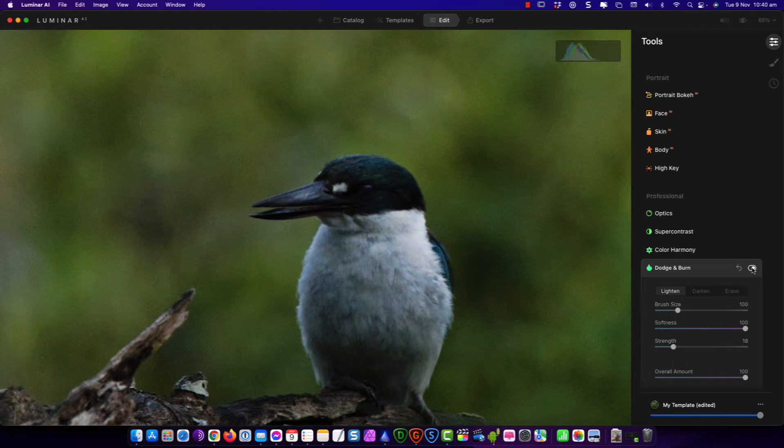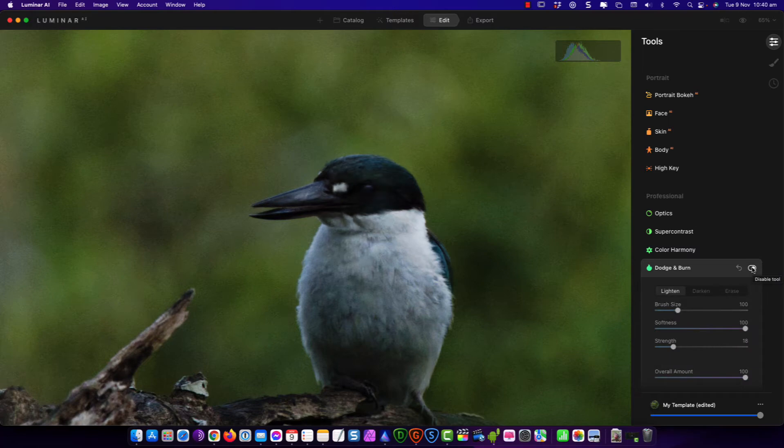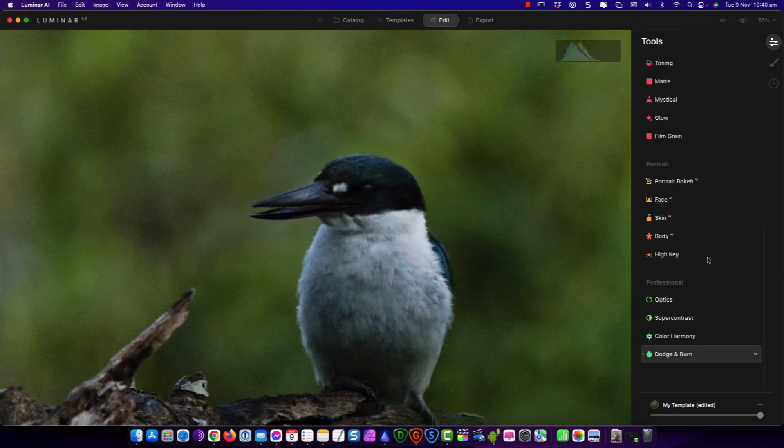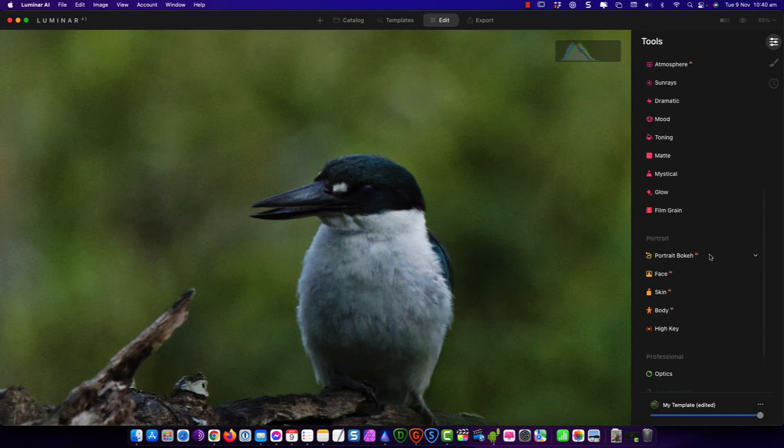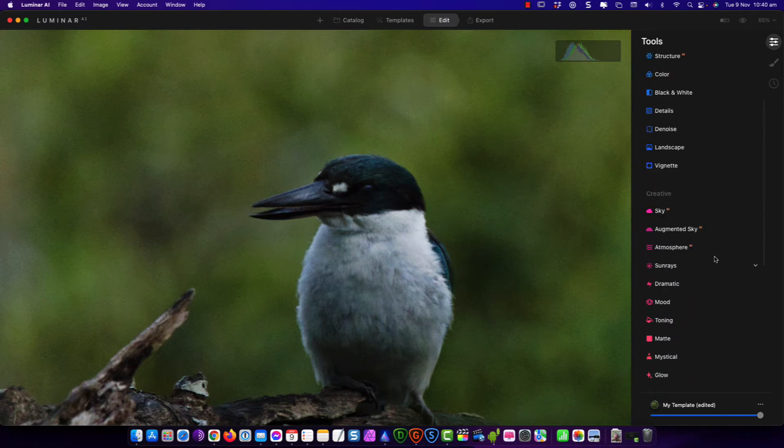And you can have a look at before and after. Before, after. It's just a subtle difference. I just wanted to bring the eye out a little bit. And I mean that's pretty much it.